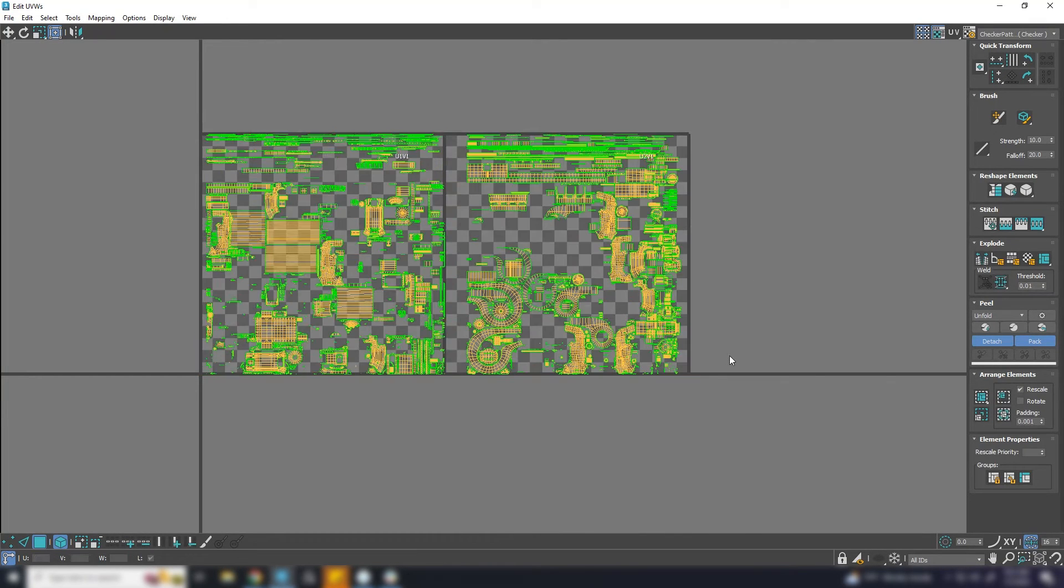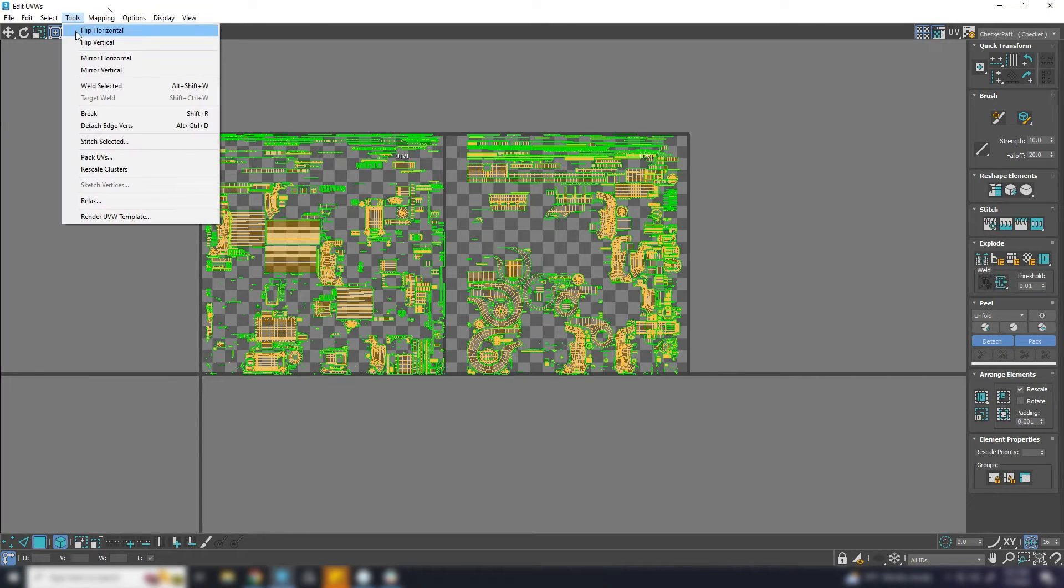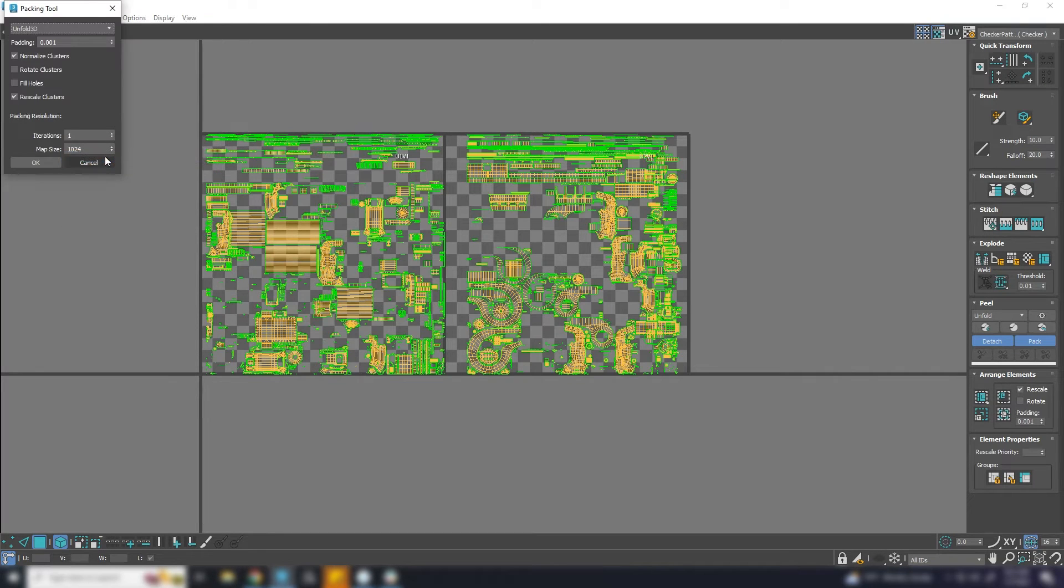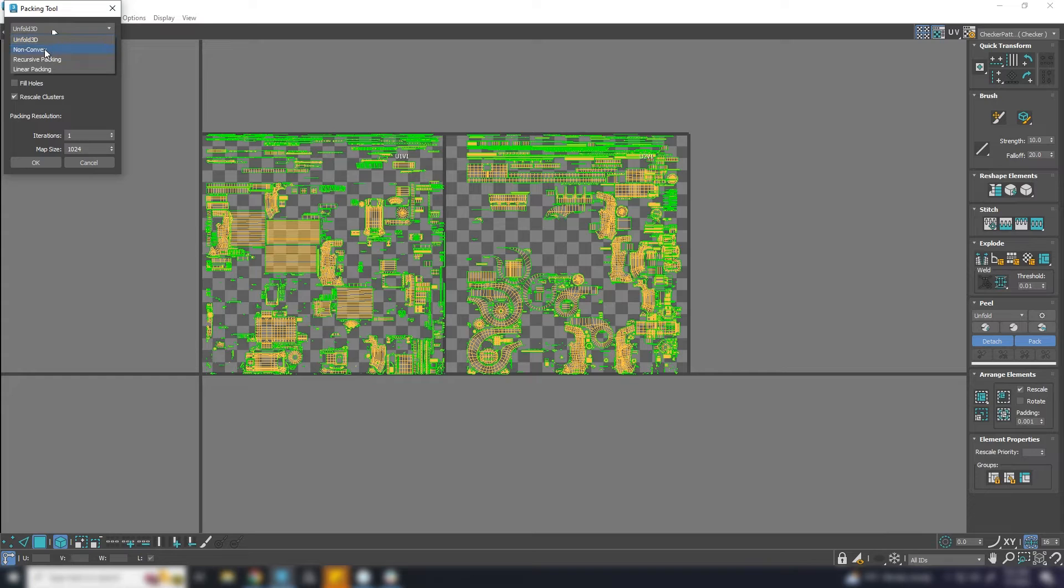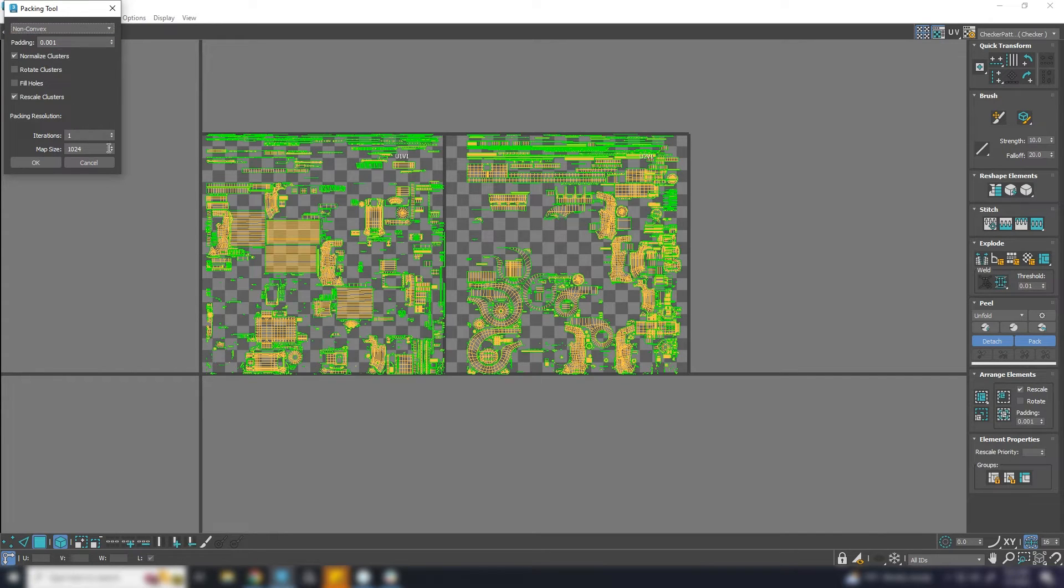Let's go to Tools and from drop-down, choose non-convex option. Additionally, you can choose the UV resolution for better packing.